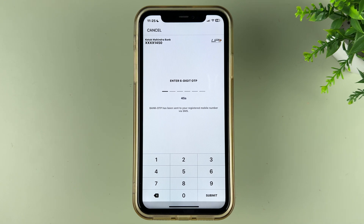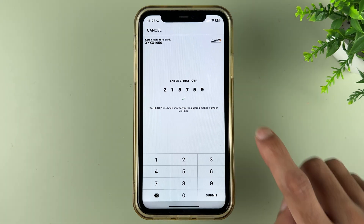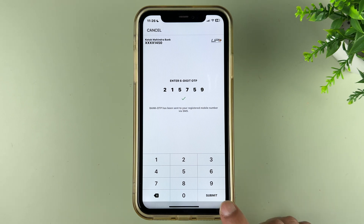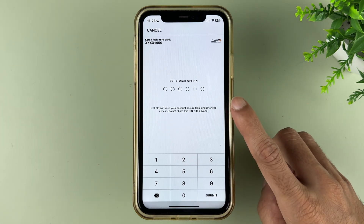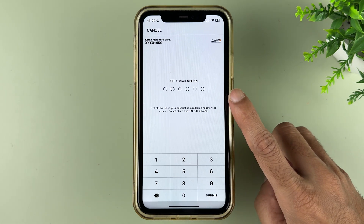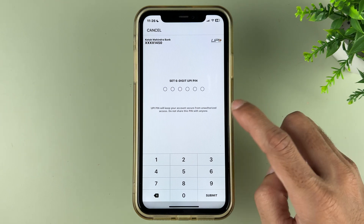You will receive an OTP on your registered mobile number. Enter the OTP and select 'Submit'. I have entered the OTP — let's select the submit option. Now this is where you can set your new six-digit UPI pin.